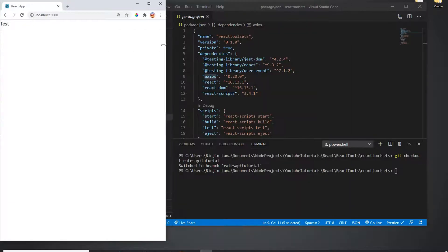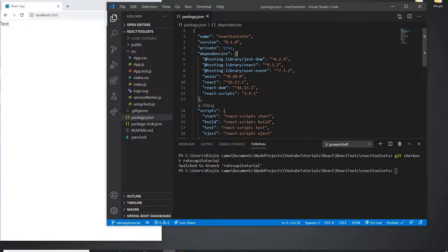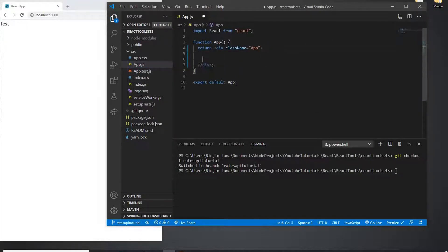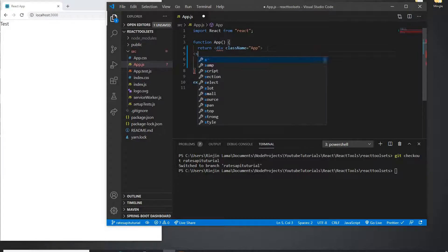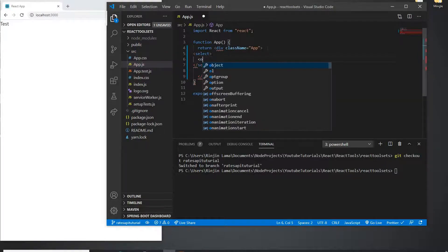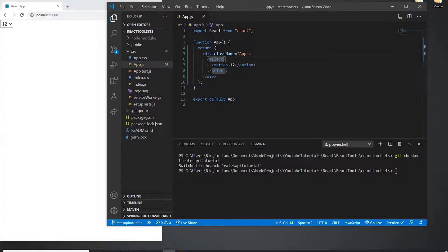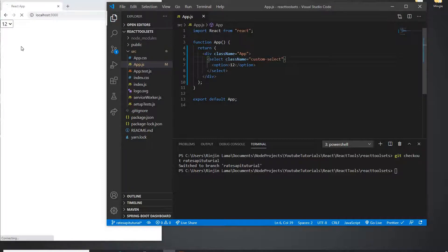So I'm here now in the blank project. The first thing I'm going to create is a dropdown because I need a dropdown — a select with options. I'll save it and it gives me a little dropdown. I'll add some Bootstrap styling using the custom-select class, which gives it a nicer look.